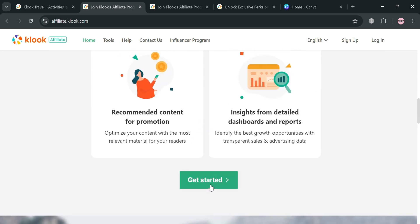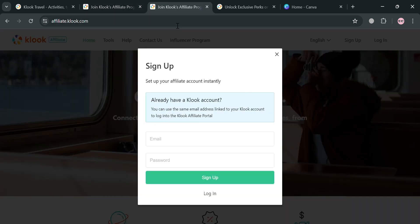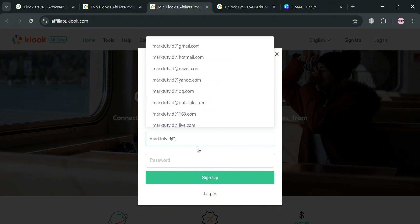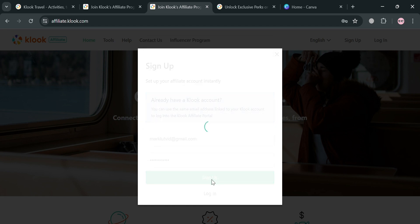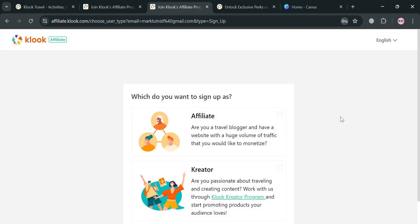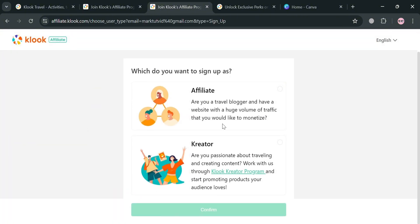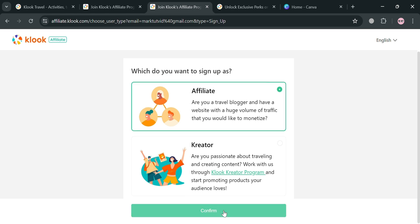To get started and join the affiliate program, just click 'Get Started' or use the link in the description. You will be directed to the sign-up registration page where you simply enter your email address and create a password, then click the 'Sign Up' button. Upon clicking, you will automatically be directed to the next page where you select 'Affiliate' and click the 'Confirm' button below.